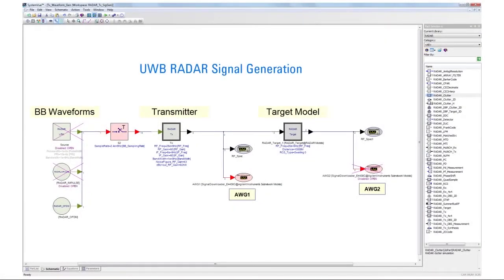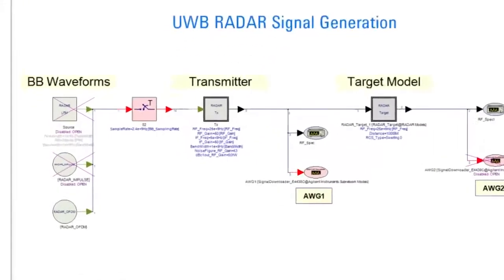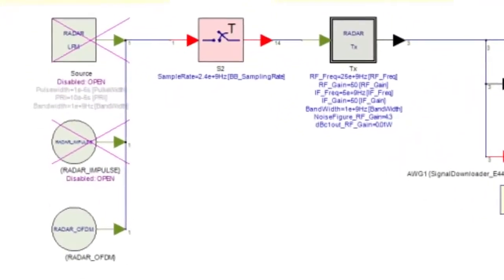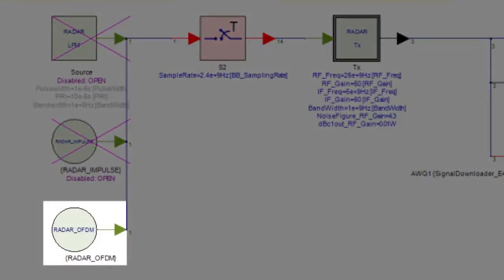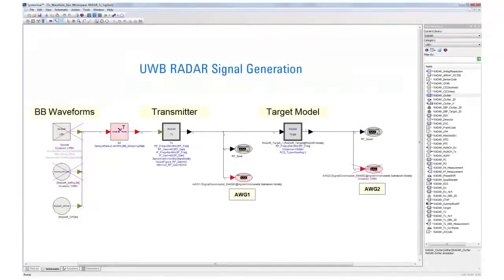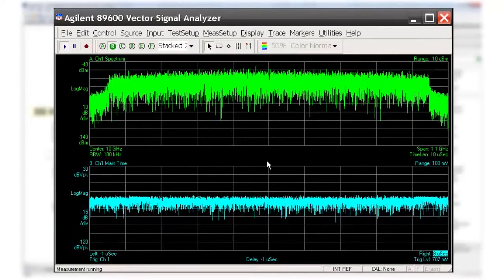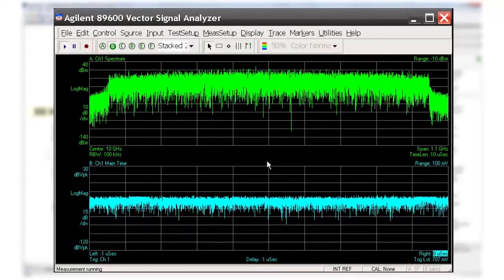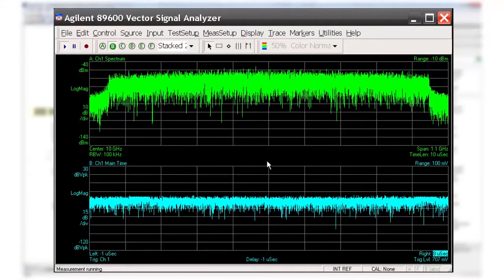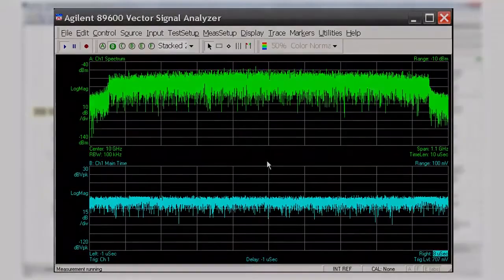Next, we will create an OFDM UWB waveform, which is often used for two-mode systems incorporating both communication and radar. In the SystemVue schematic, the OFDM UWB source is activated to create the signal with a 1 GHz bandwidth and multi-burst. Again, the spectrum and time-domain waveform of the signal are viewed on the 90000 X Series oscilloscope with the VSA software.